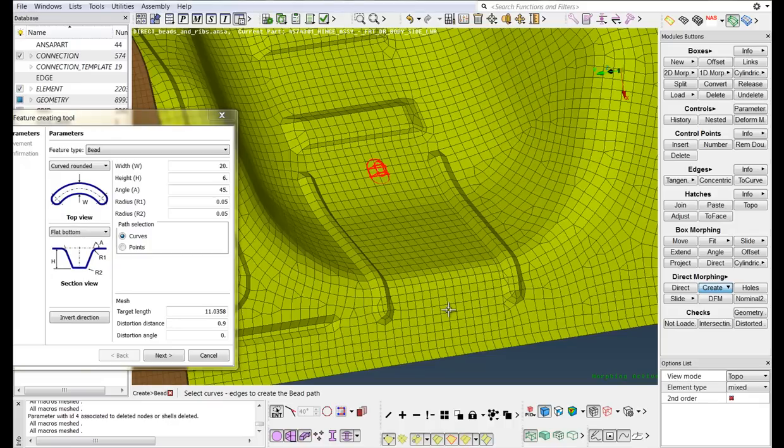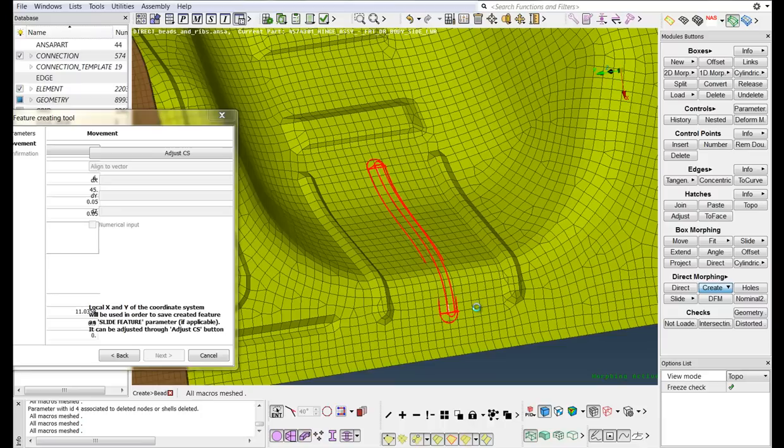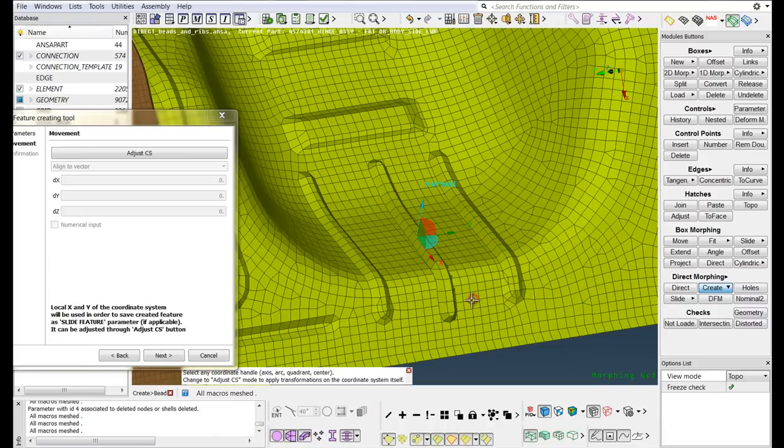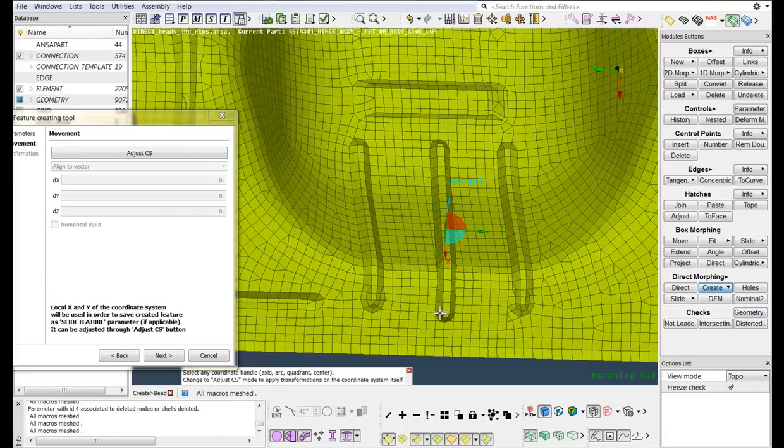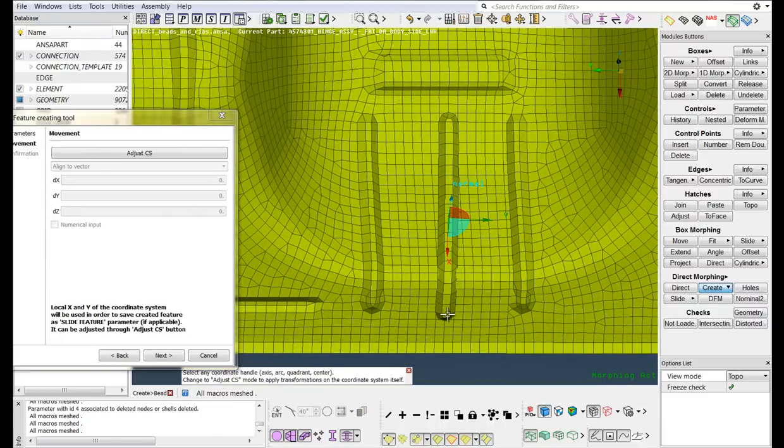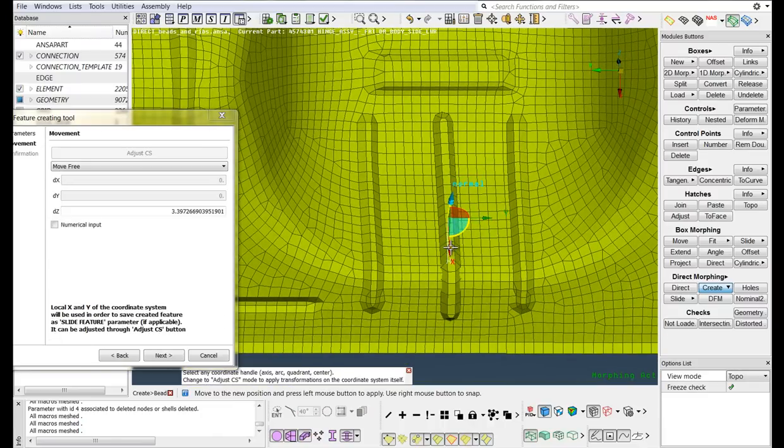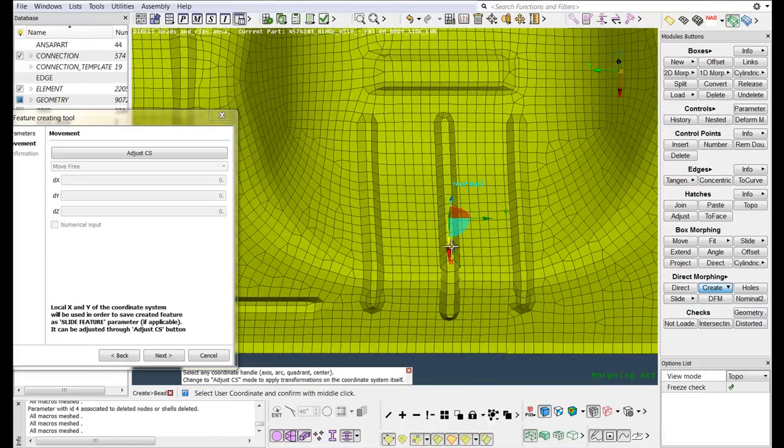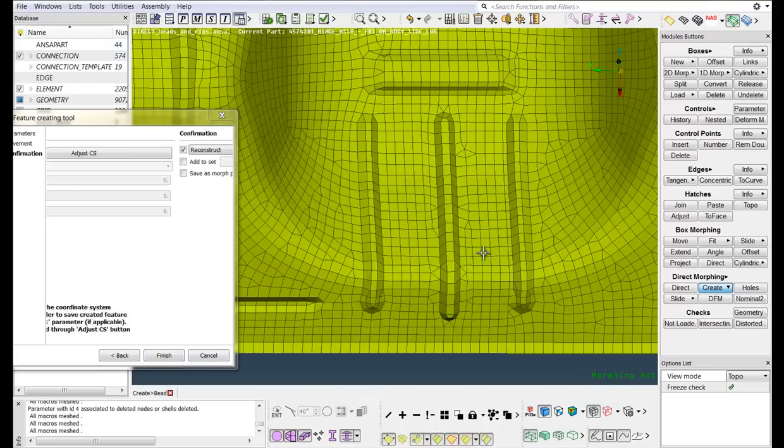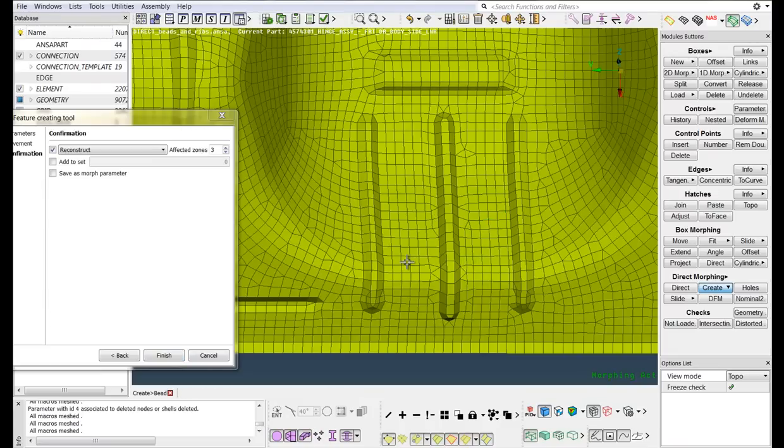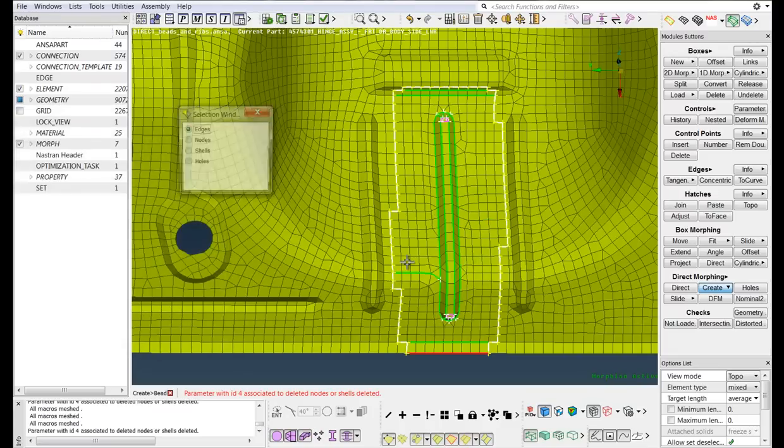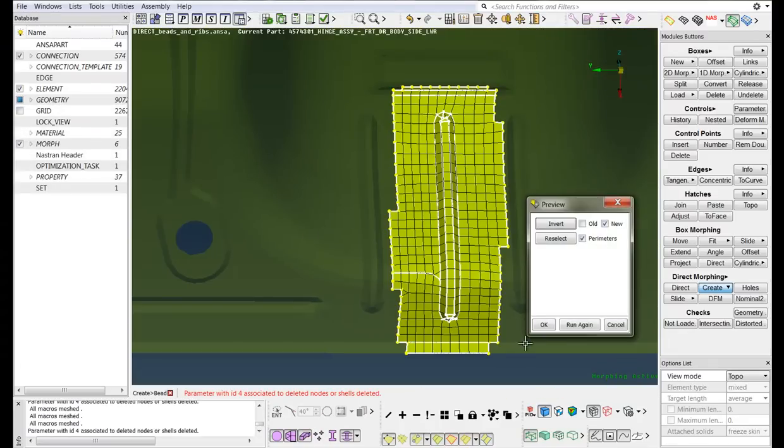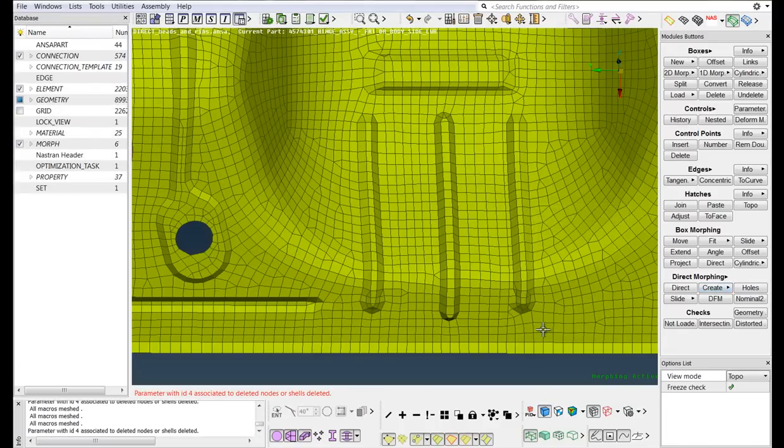Select two edges in order to define the length of the bid and confirm with middle-click. Select the Content Angle of the Y axis to rotate the bid around the normal axis and confirm with middle-click. Middle-click once more to confirm the reconstruction of the affected area.